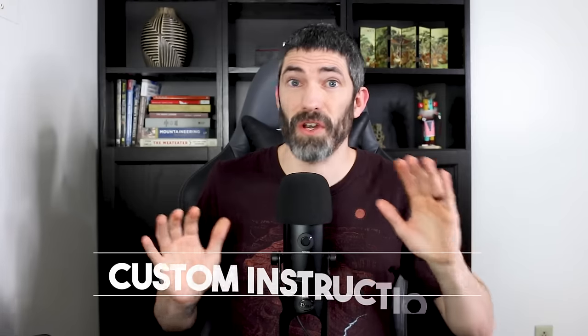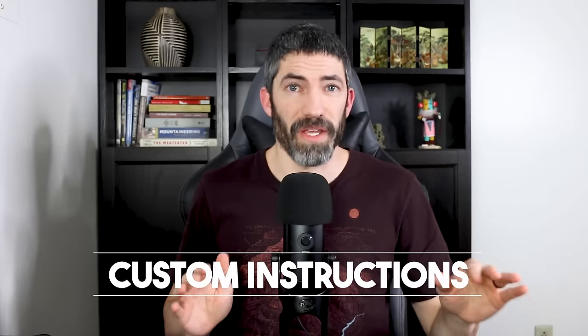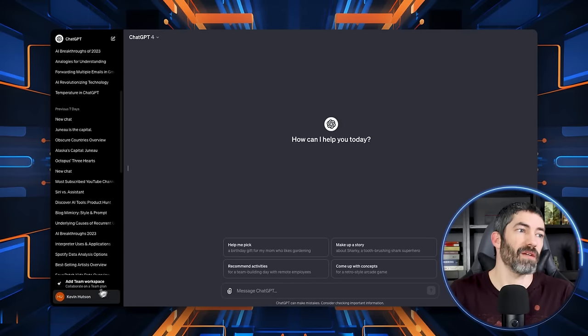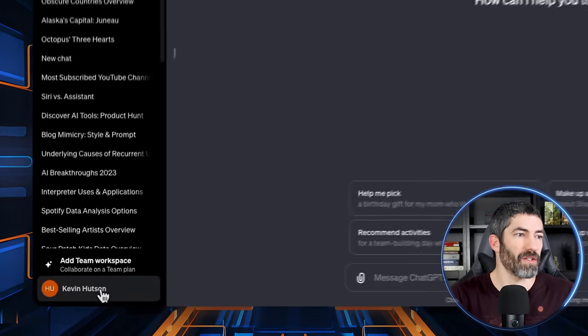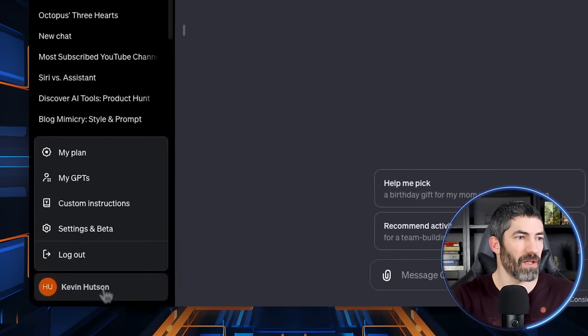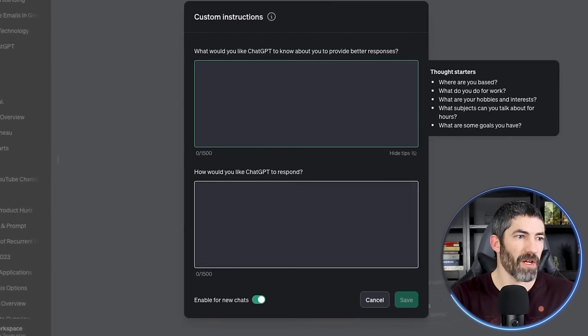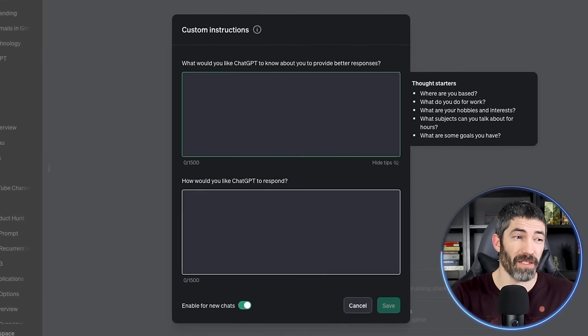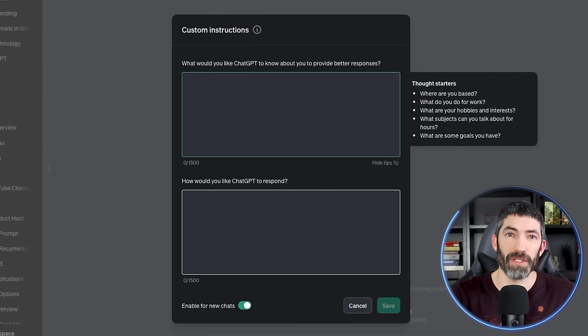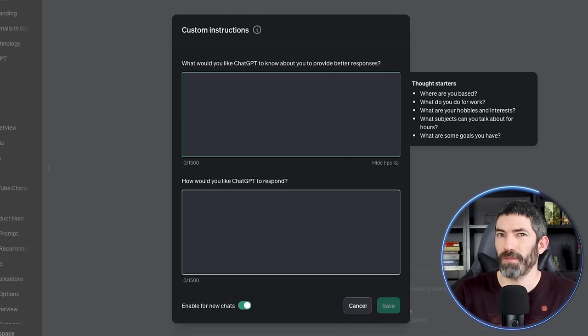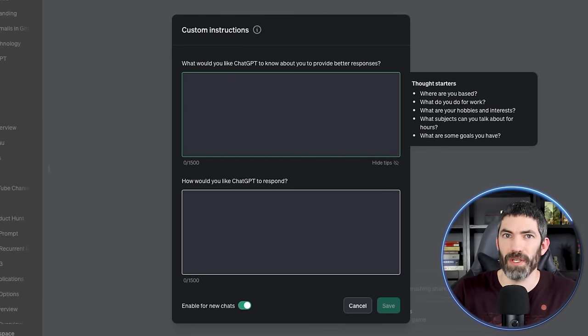Custom instructions are huge. They can improve ChatGPT's outputs and make them more relevant. There's a couple really easy wins here that everyone should be using. Access them by clicking on your name, then custom instructions. This top box adds context about you into your prompts. The second box modifies the way ChatGPT responds. When you turn these on, they will give ChatGPT this information for every chat. That way you don't have to type out the context in each prompt. Instead of generic responses that are meant to apply to anyone, it will tailor responses specifically for you.